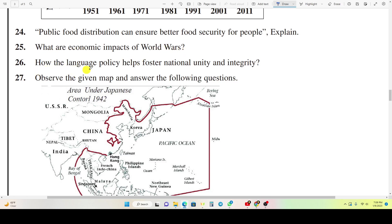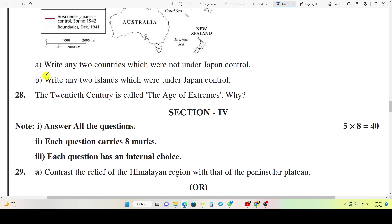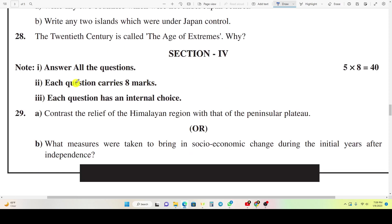Question 26: How does the language policy help foster national unity and integrity? Question 27: Observe the given map and answer the following questions: 1) Write any two countries which were not under Japan's control. 2) Write any two islands which were under Japan's control. Question 28: The 20th century is called the Age of Extremes. Why?